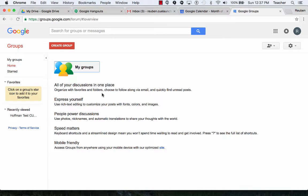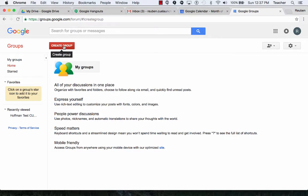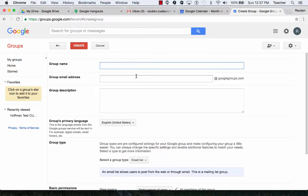Google Groups. Start a group, add members, and post a topic. So I'm in groups.google.com. I'm going to click on Create Group.